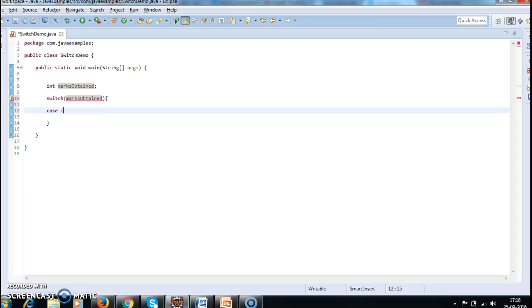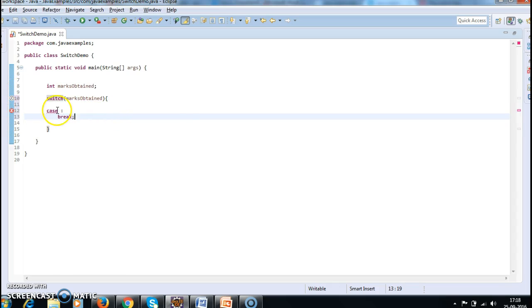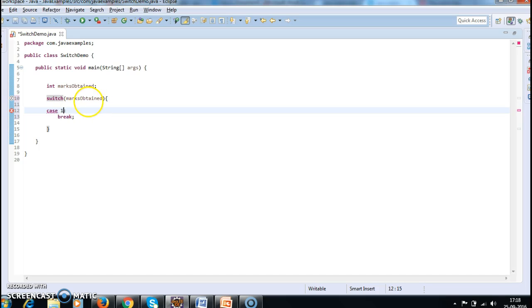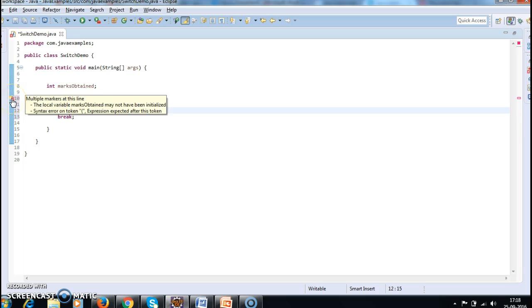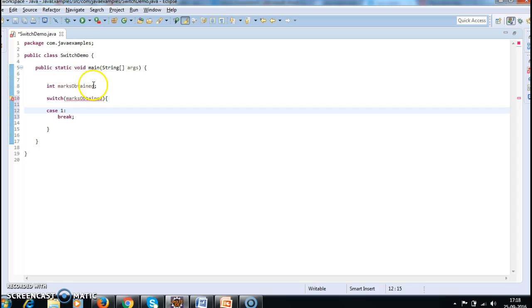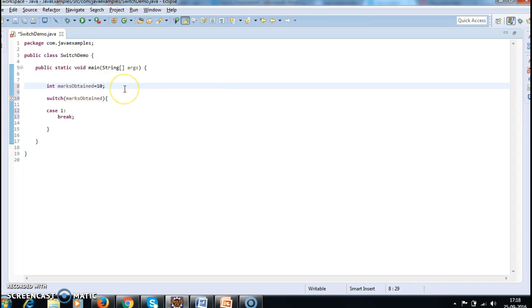So here I am giving case statement case 1. Let me check, I am getting some error. Okay, it's actually not initialized. So that's why we are getting some compilation error. So for the time being I am giving 60 marks. Okay.